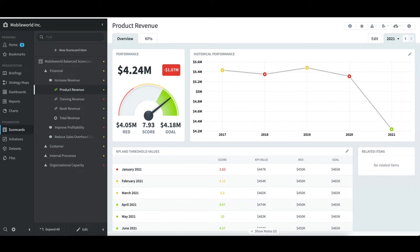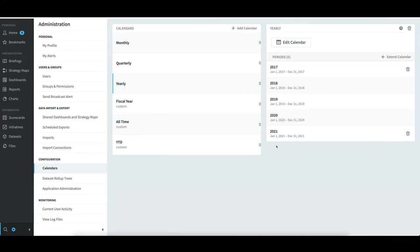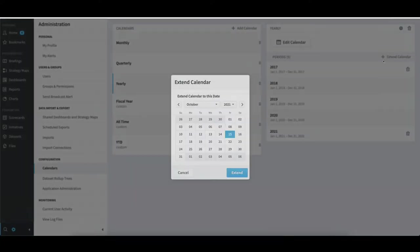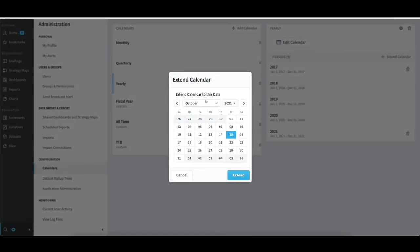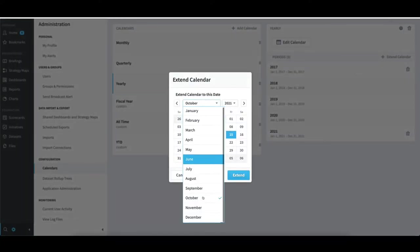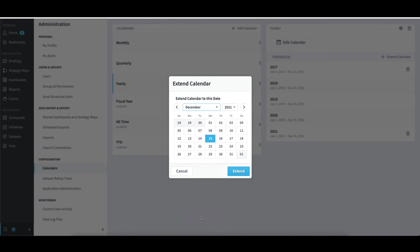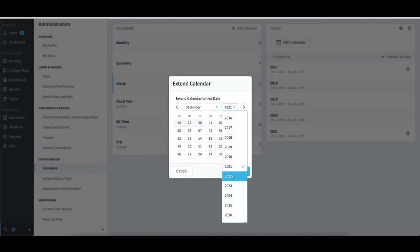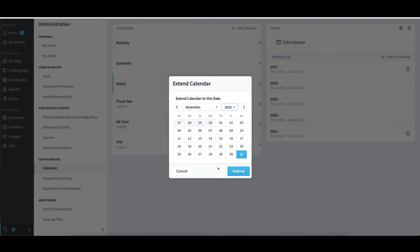To fix that, I'll go back to my other tab. I will then select Extend Calendar. Select the month, day, and year I want to extend it to. And then select Extend.